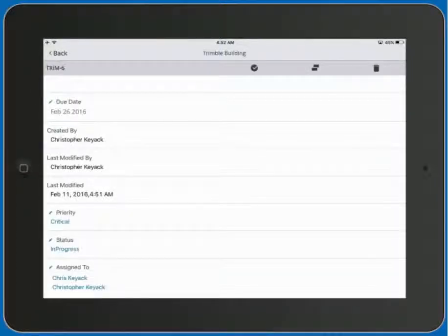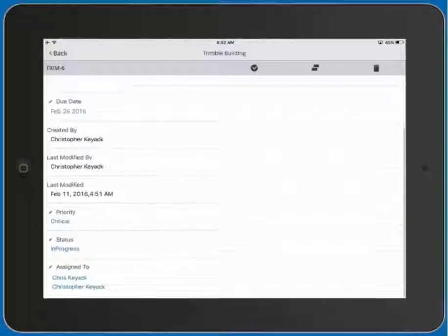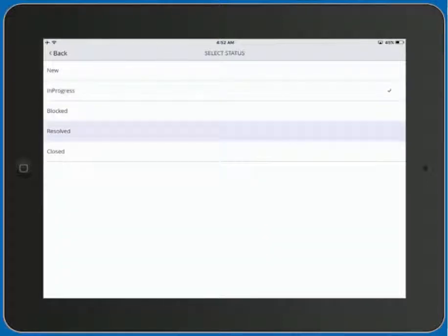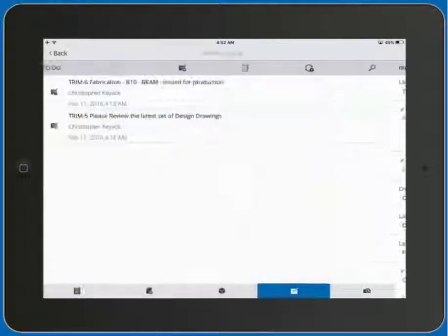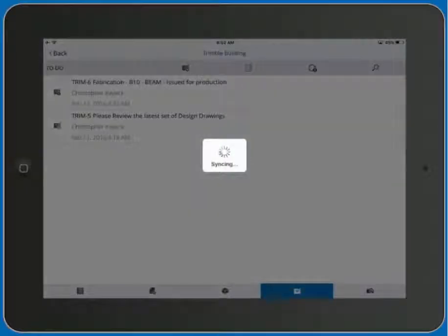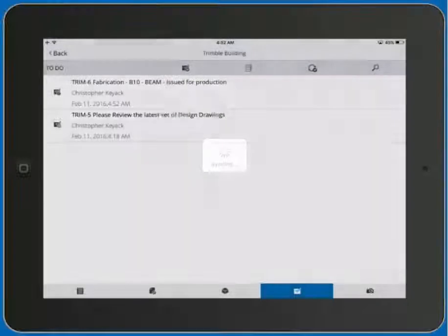We can then also go ahead and change the status once this particular to-do or task is completed. We then need to synchronize this information with the cloud so that all the other project stakeholders are up to date.